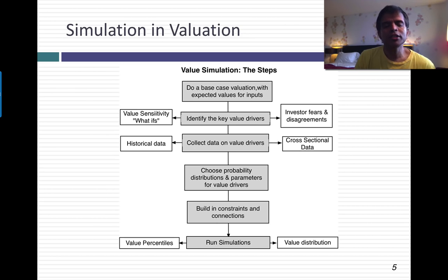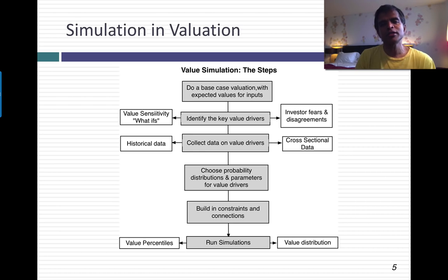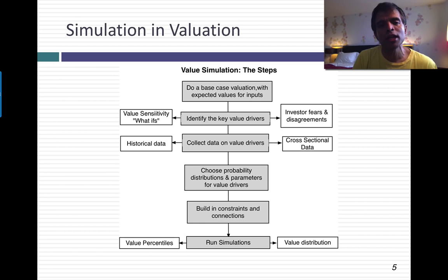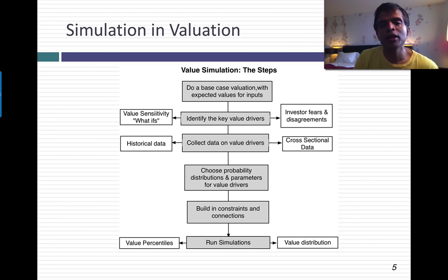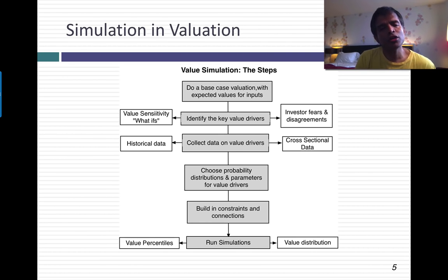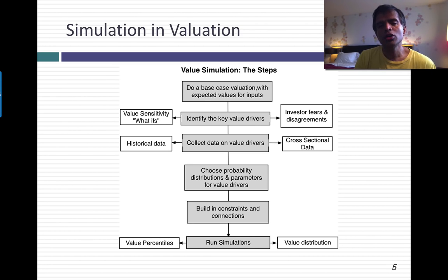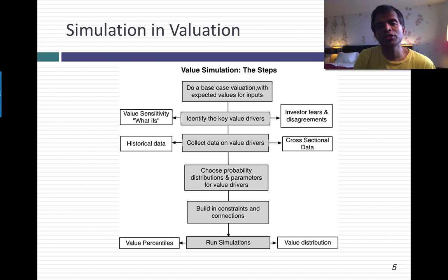Stop and check whether there are any constraints you want to build into the process and any correlations across variables. For example, if you're valuing a company like Valeant where there's a worry about making debt payments, you might build in the constraint that if the value of the business falls below outstanding debt, equity goes to zero. Or if you're valuing a bank worried about regulatory capital ratios being breached, you can build that in as a constraint. Correlations are across variables — if your key value drivers are revenue growth and margins, consider whether when revenue growth is high, margins also tend to be high.